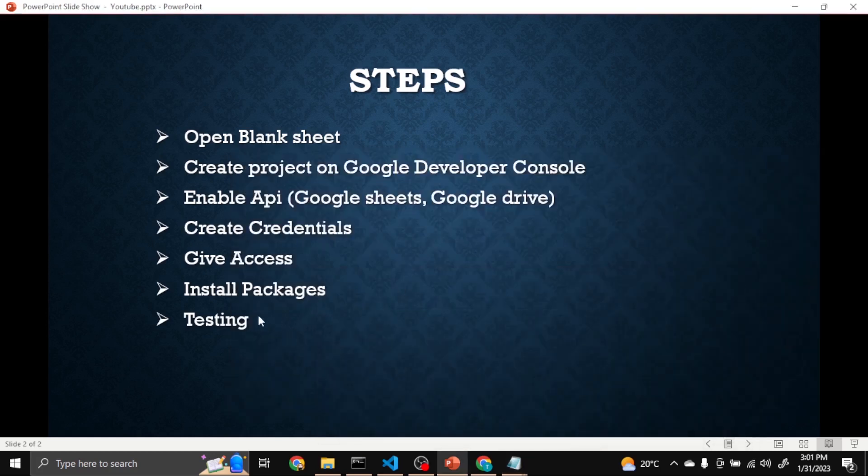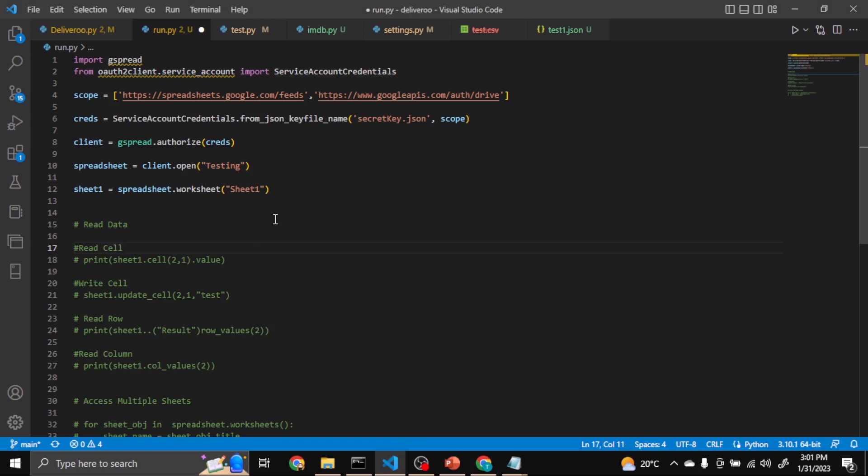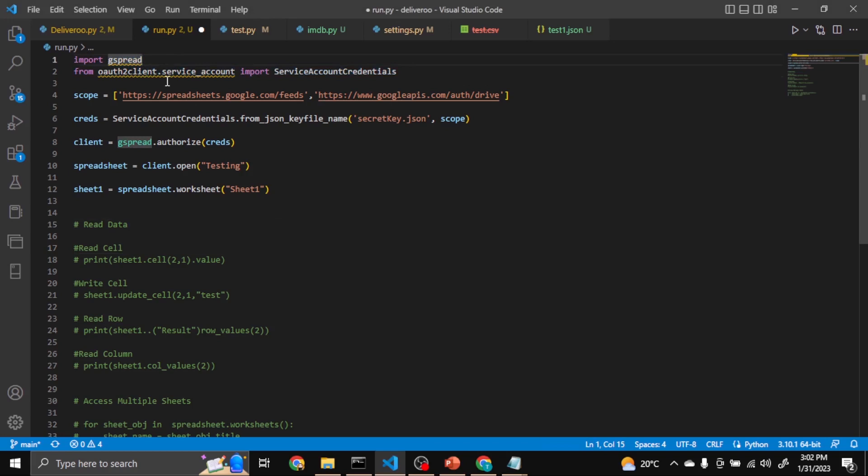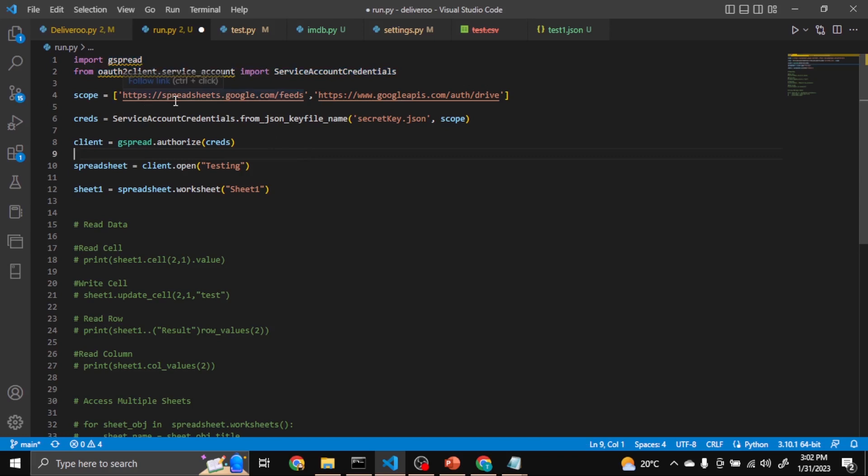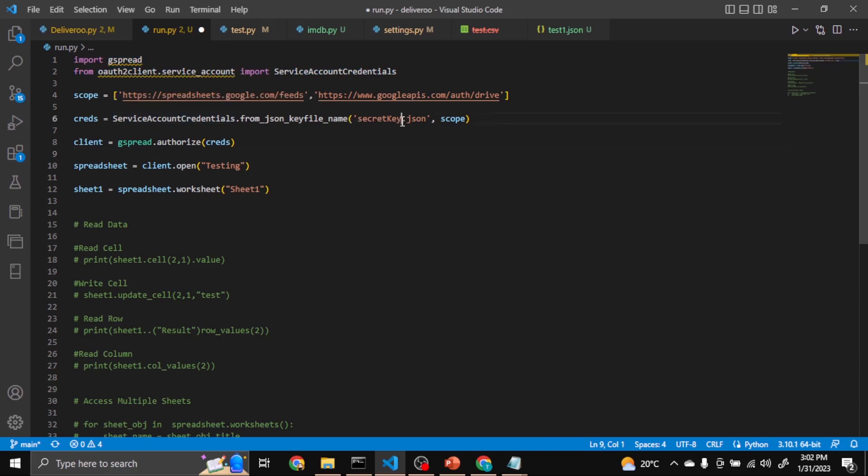So let's see. Here is the code. These are the library packages we have to import. This is the scope, it is mandatory. This is by default and this is also the credential. Come here, you can see secretkey.